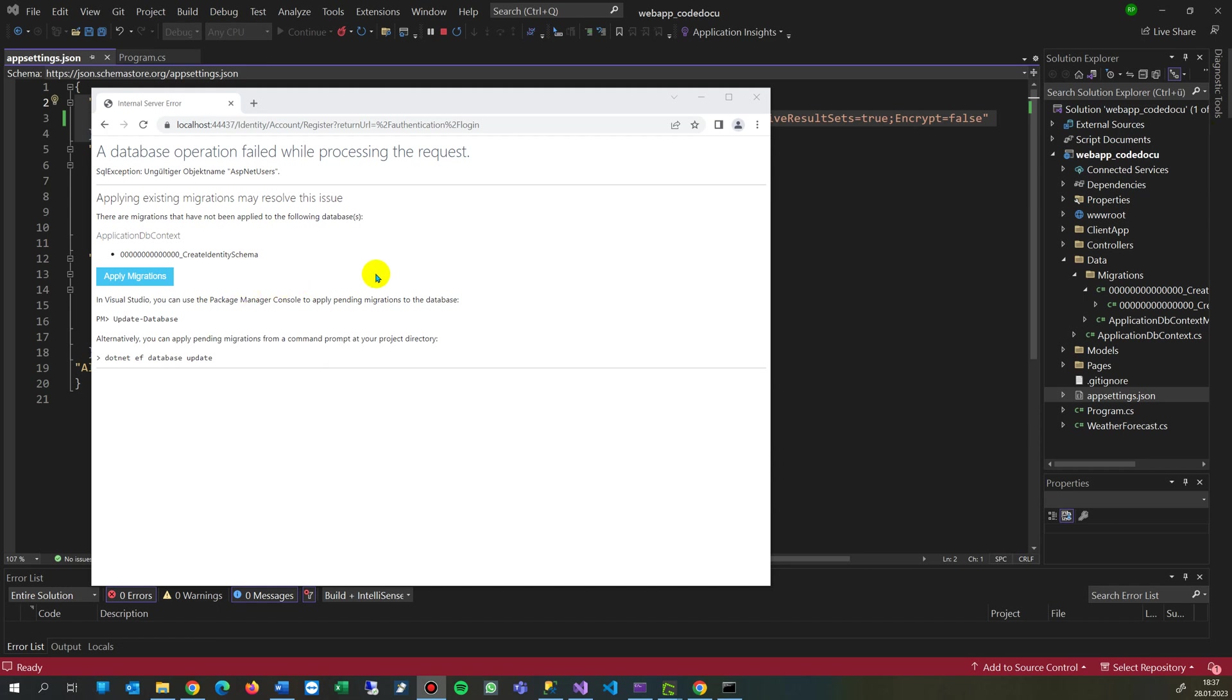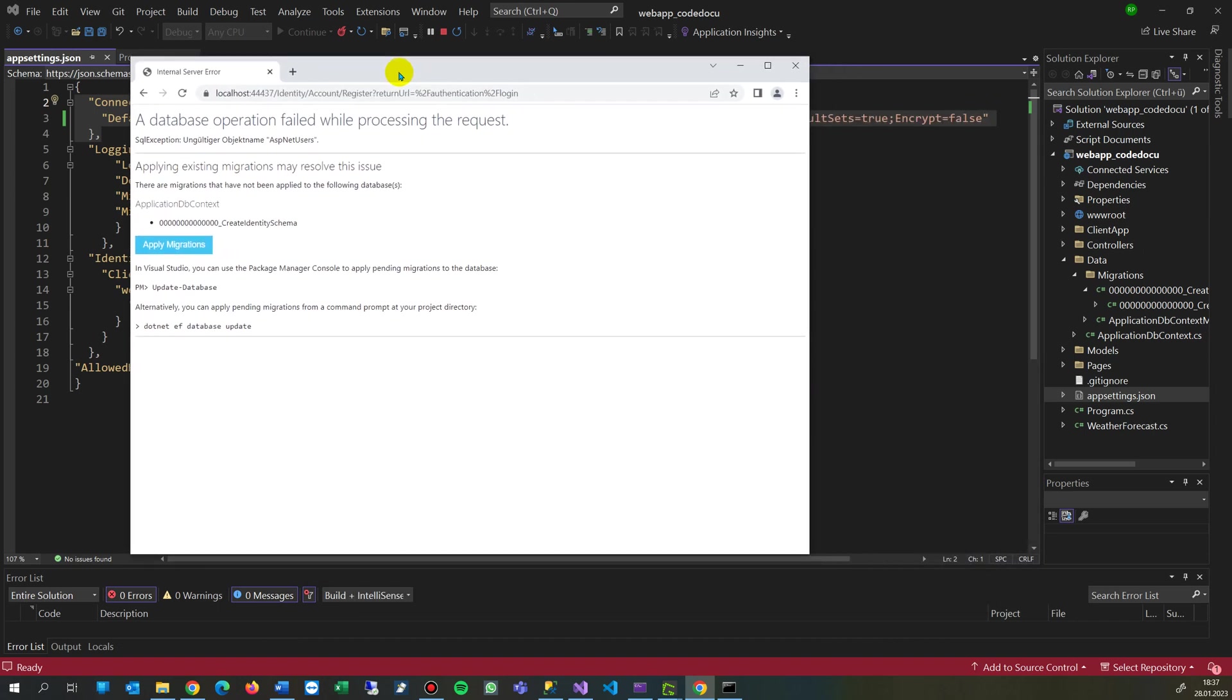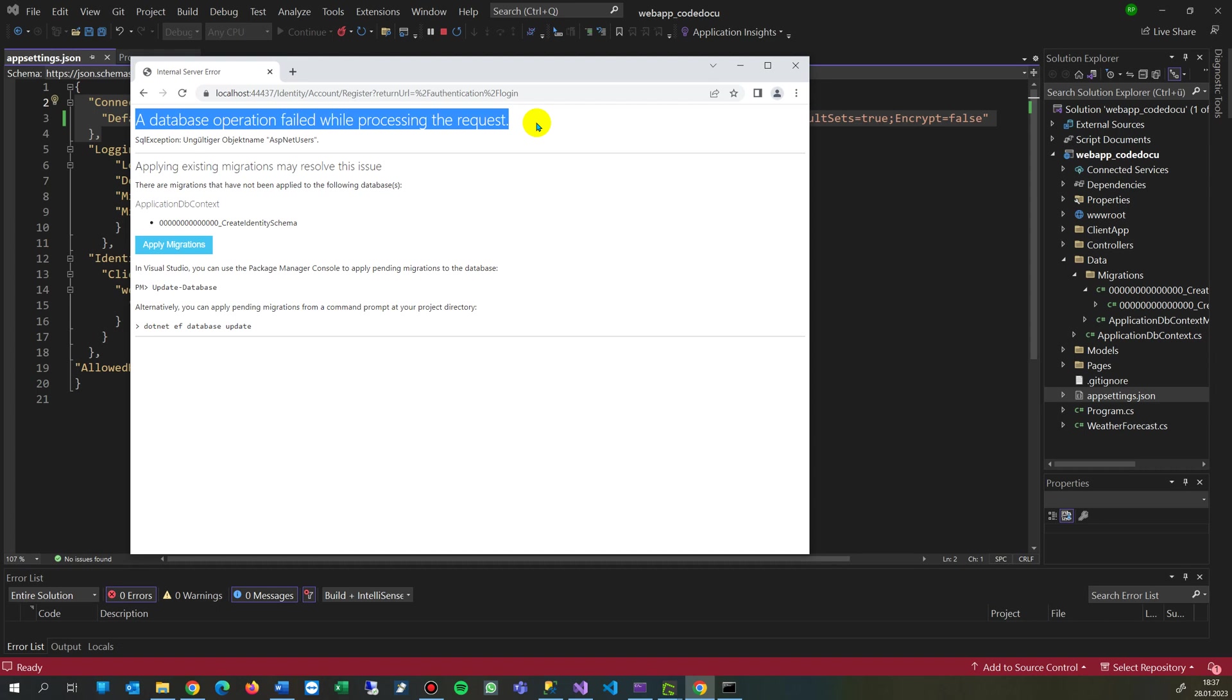This video shows the solution for how to react when you get this error. If you have an ASP.NET Core application in the background and the system says the database operation failed while processing the request.